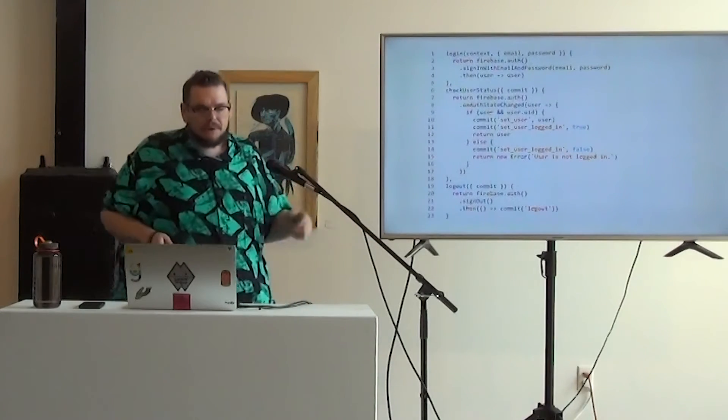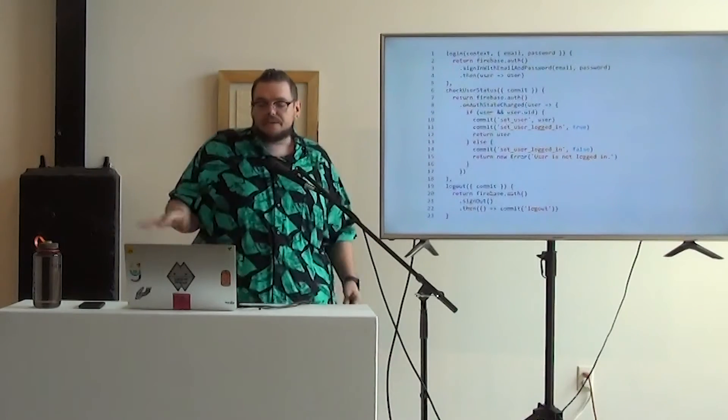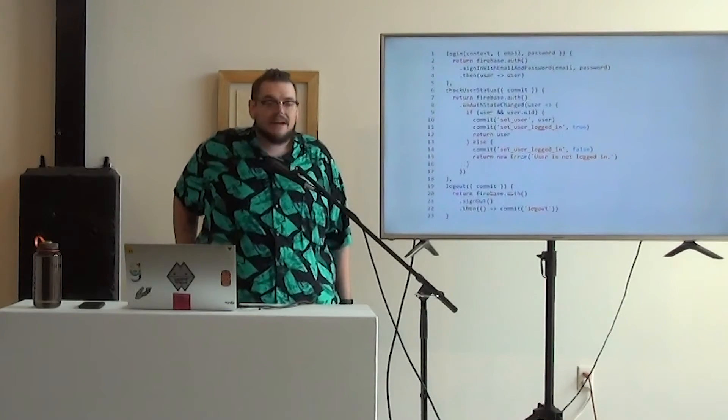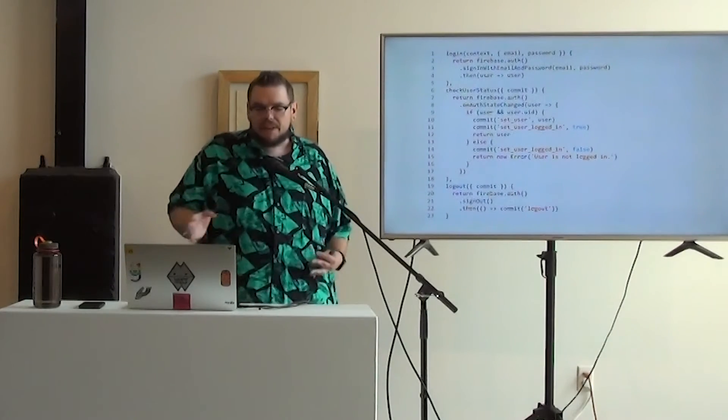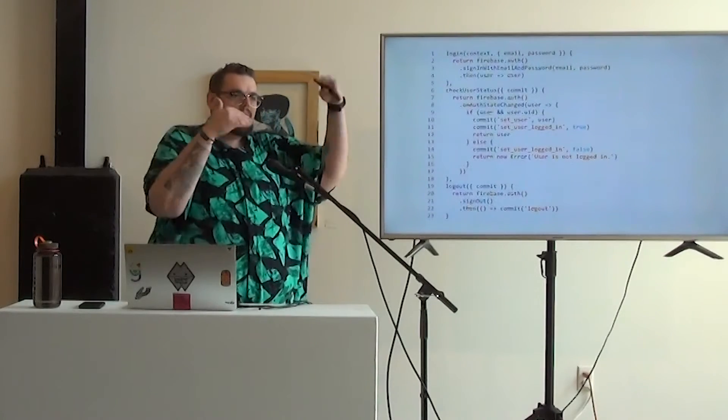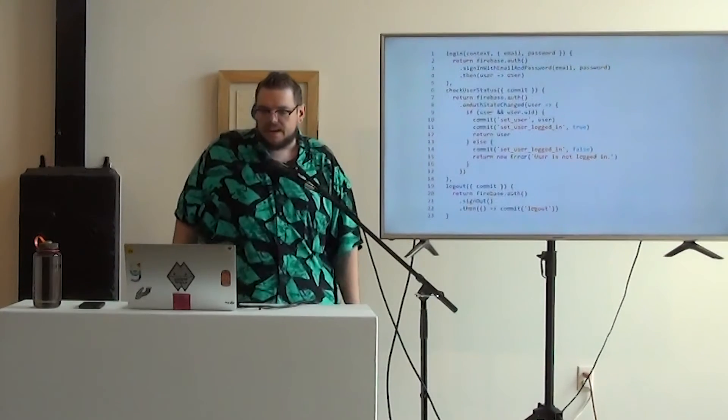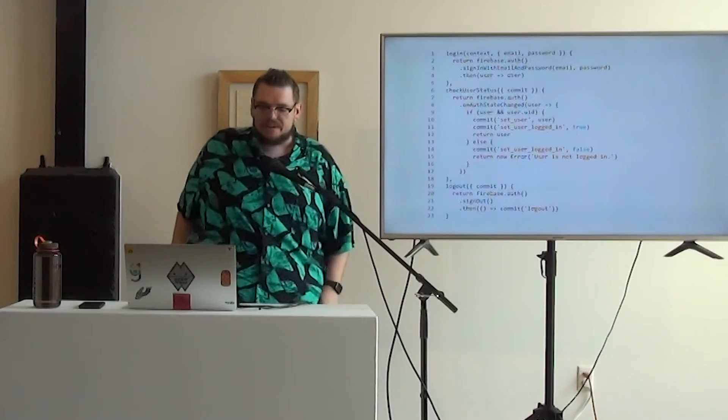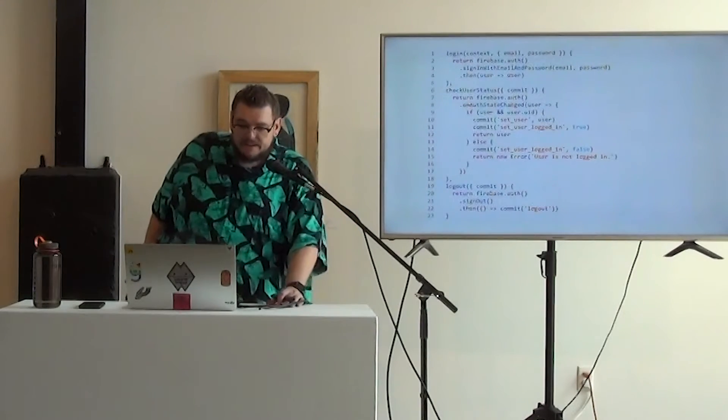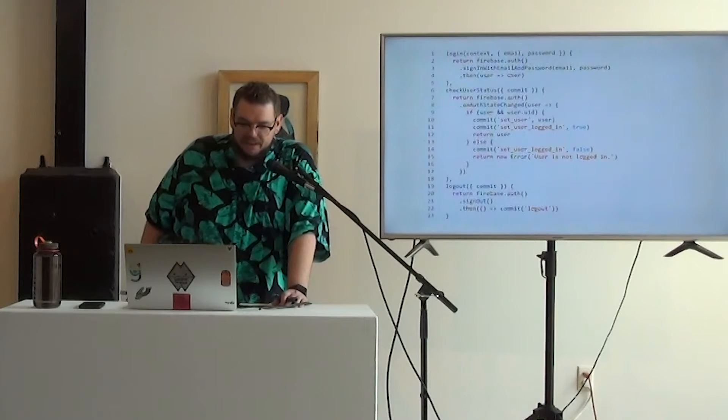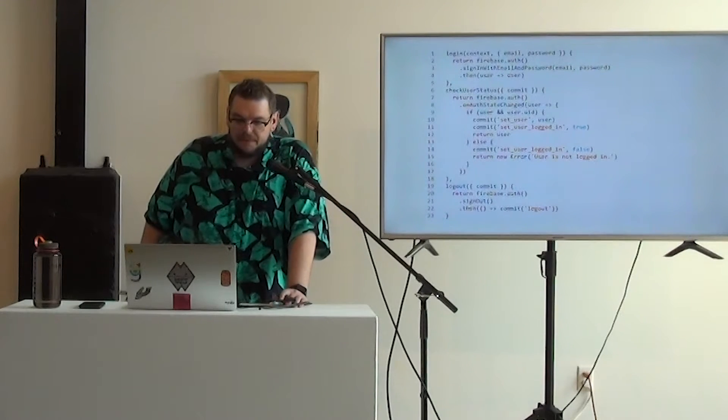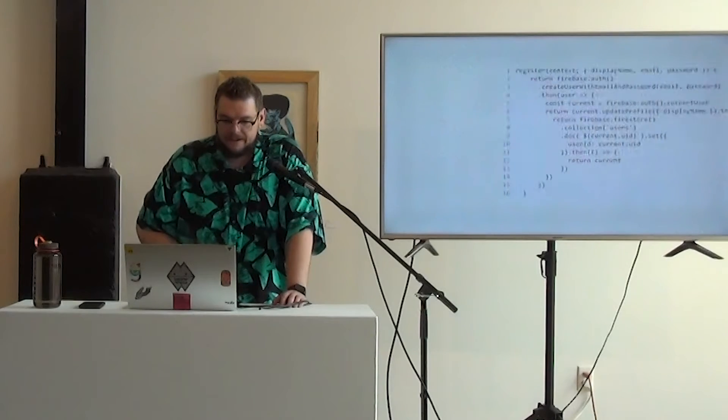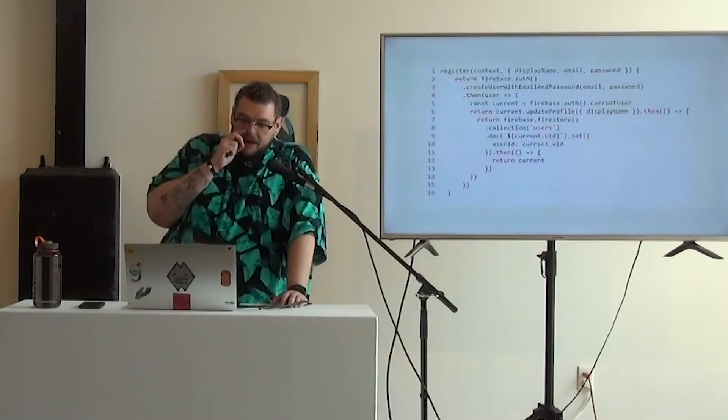So Firebase is a little bit weird with its auth. There's kind of this extra step of on-auth state change that you have to fire, so we can really think of login and check user status as sort of part of the same action, because immediately check user status will get fired when login is done. And then our logout method is just as simple. We sign out and then we commit logout.